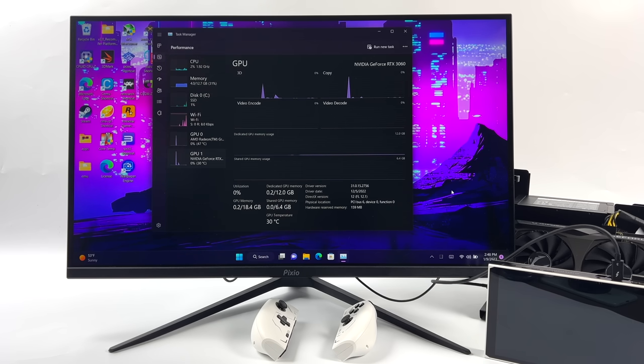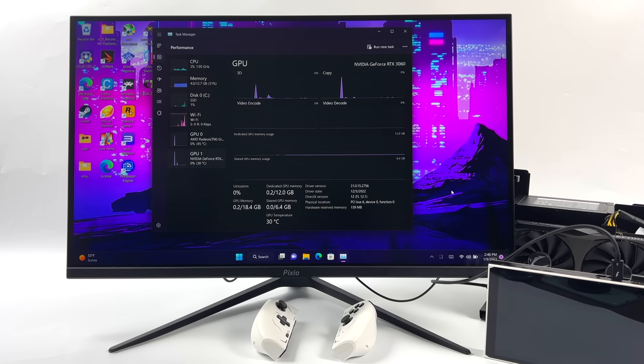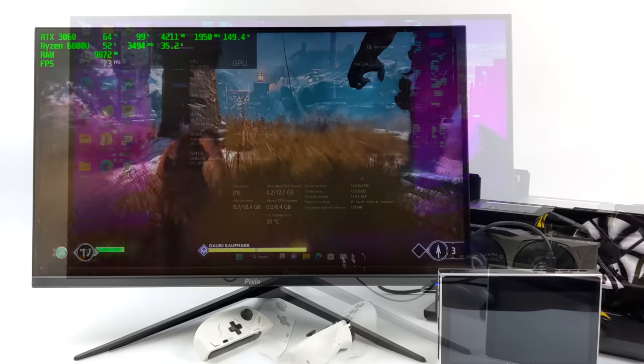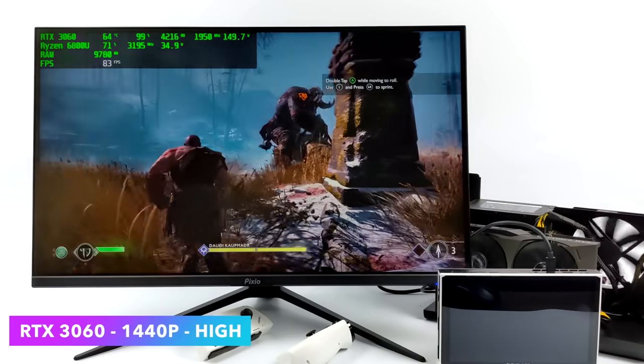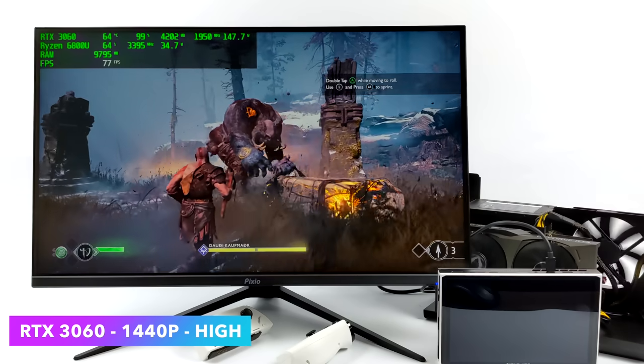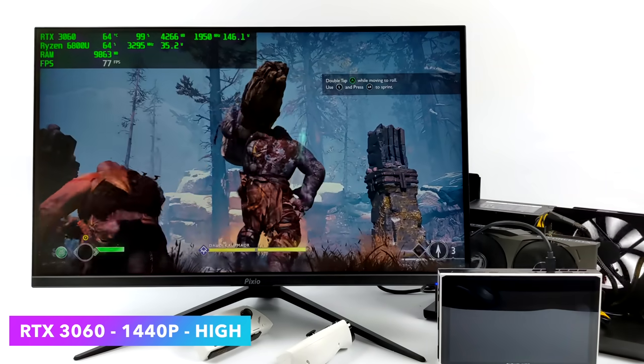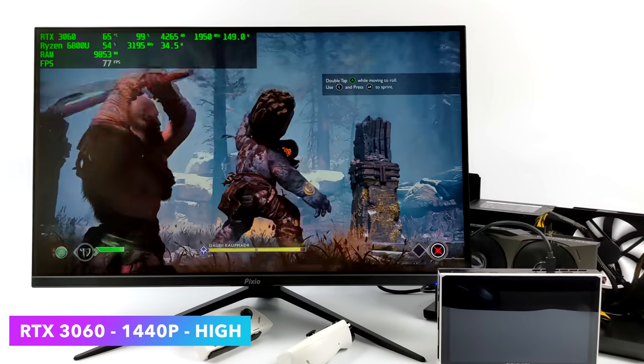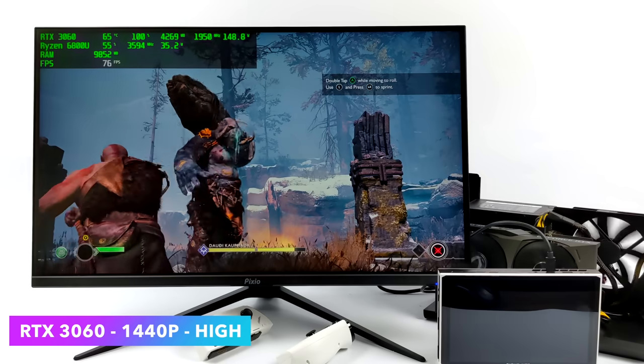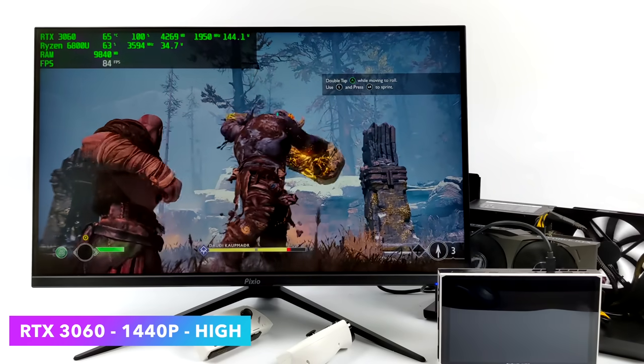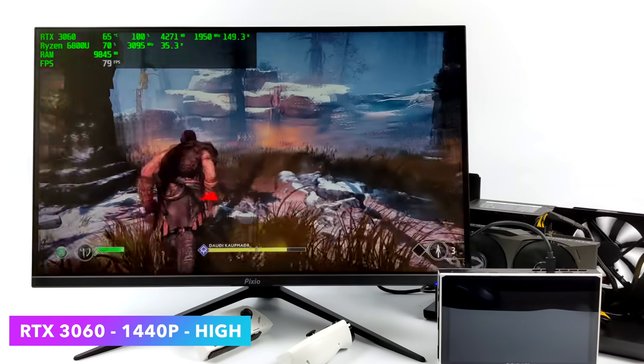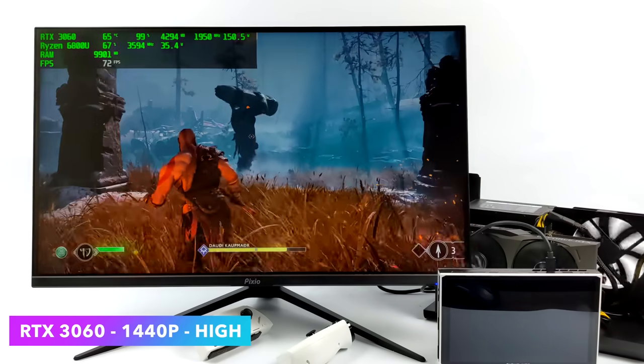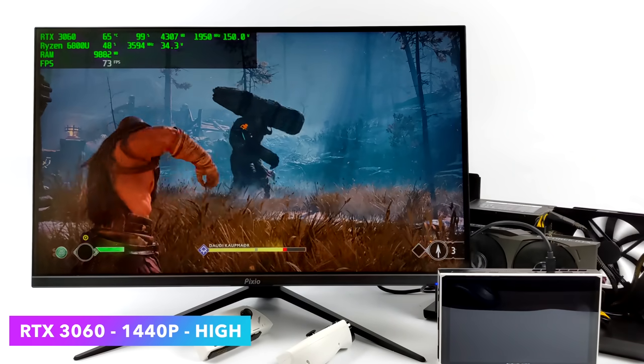We're going to jump right into some gaming, and the first one here is God of War. I'm going to be testing on the RTX 3060, and then I'm going to move over to that RX 6750 XT and just show you the difference there. Alright, so here we are. I've got Afterburner up in the top left-hand corner, and we're at 1440p high settings with God of War using that RTX 3060 connected over USB 4. We can get an average of around 78 FPS. This is more than playable, and with some DLSS, we can get a lot more out of it if you want to enable it. It's really up to you.